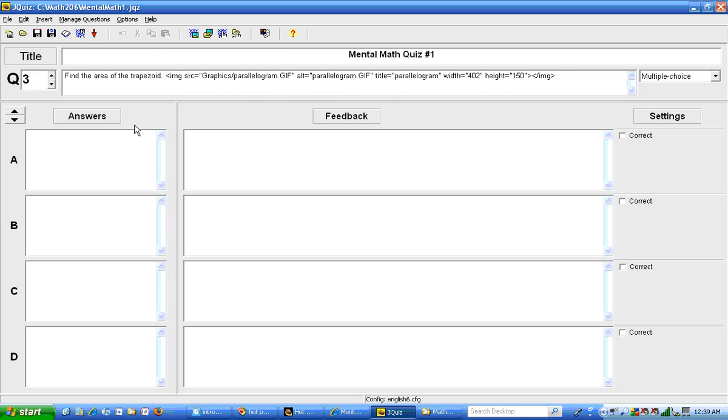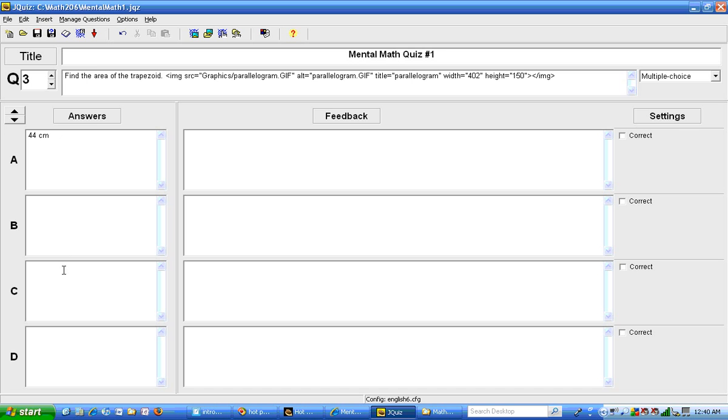Now I'm going to type in the answers. And I think the first answer is going to be the one that's correct this time. I want 44 centimeters. Actually, I want square centimeters. So I need to get a little raised two here. Now there is a possibility of getting a number of special characters. Let me show you how to do that now.